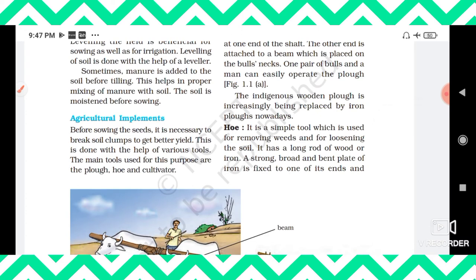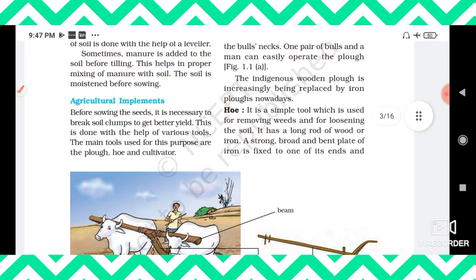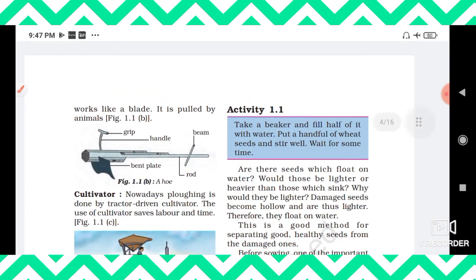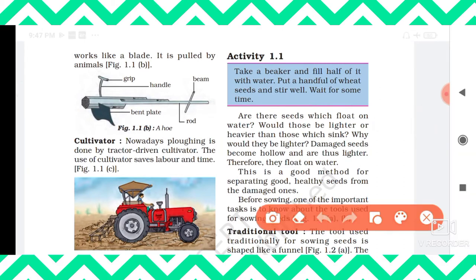Next is the hoe. A hoe is a simple tool used for removing weeds and for loosening the soil. It has a long rod of wood or iron, and a strong, broad, bent plate of iron fixed to one end that works like a blade. It is pulled by animals. However, both the plow and the hoe are not very efficient for large fields, as it would take a lot more time.